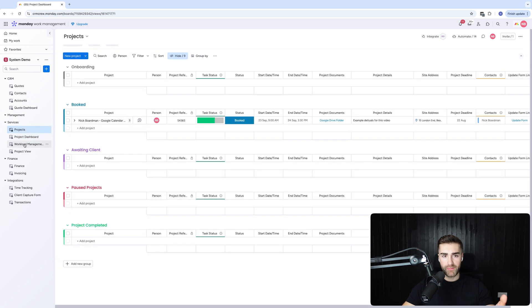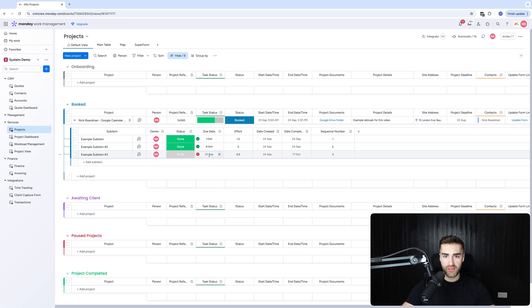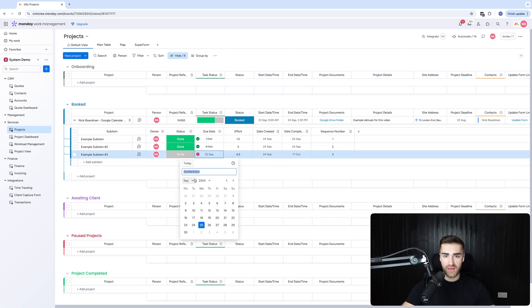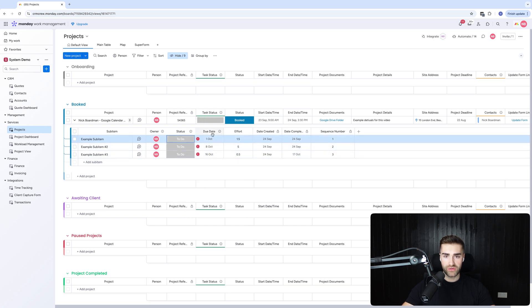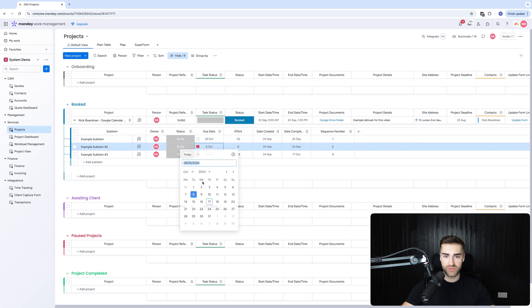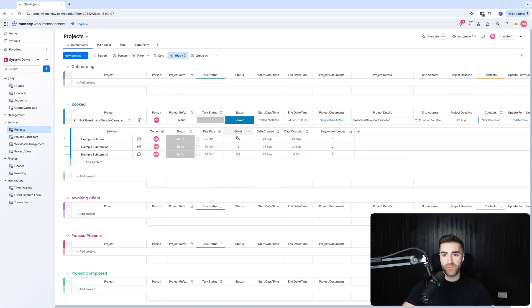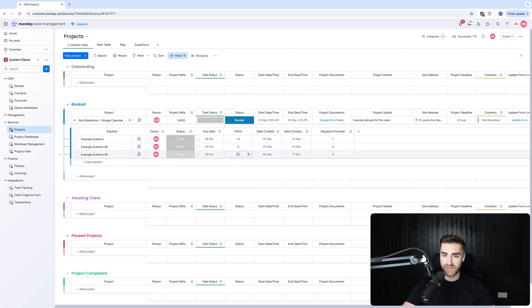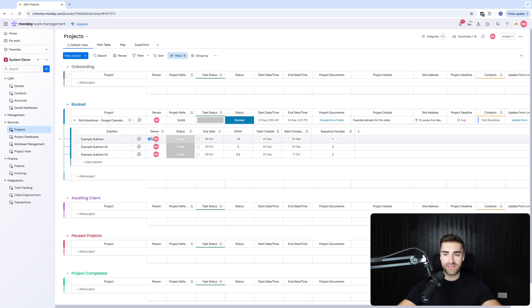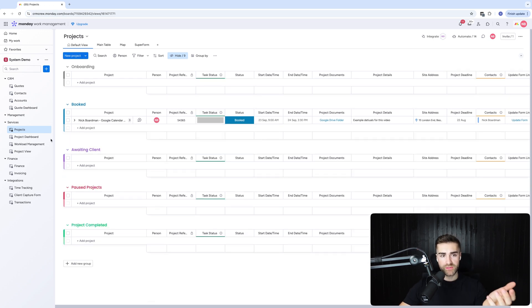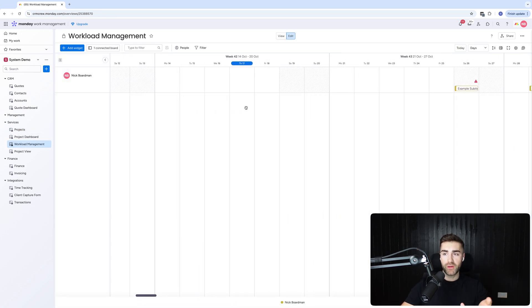Before I head over to the workload management, I'm just going to quickly adjust these. So obviously it's a little bit later in the month, so I'm going to change this to be due date, let's go to today, 17th of October. And then I'll change these to do, I'm going to change this to let's say the 26th and this one to the 30th. So now I've got 1.5 and 0.5 days for this task, one and a half days for this task, half a day for this task. And as you can see, I am allocated all of these tasks. Now, obviously your team will be allocated different tasks.